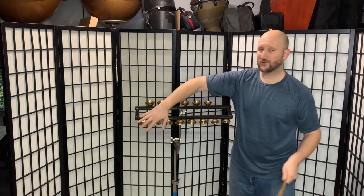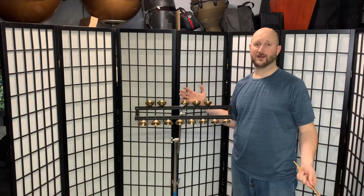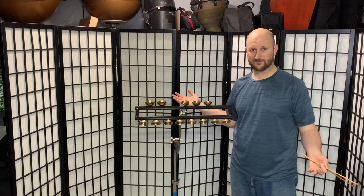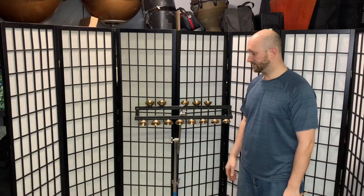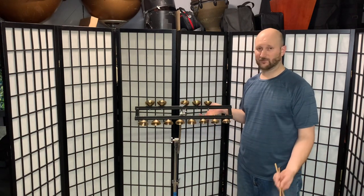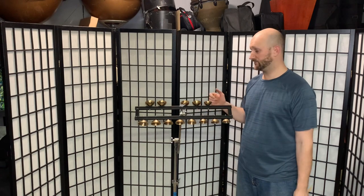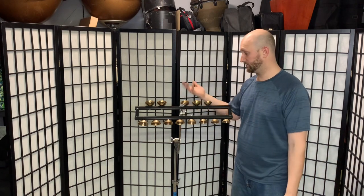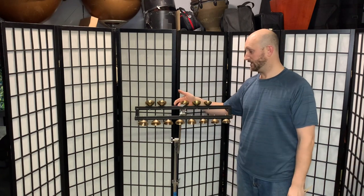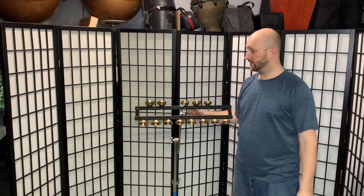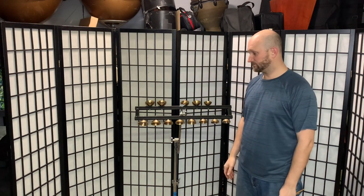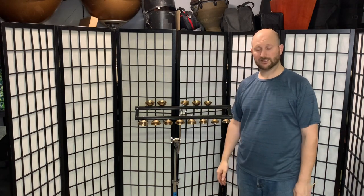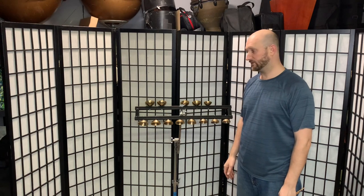For the price they're about a tenth of the price of a normal set of crotales. And the fact that you can just put this on a really cheap frame that they provide all the parts for and then you mount it to any kind of cymbal stand, it can go anywhere. I just think it's pretty brilliant and I'm pretty happy with it.